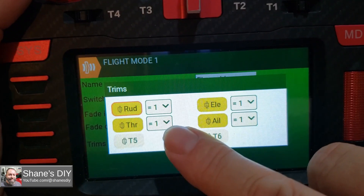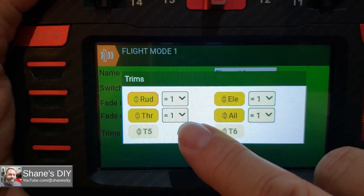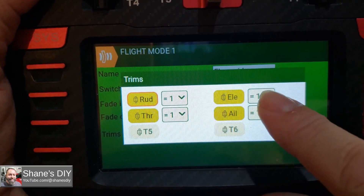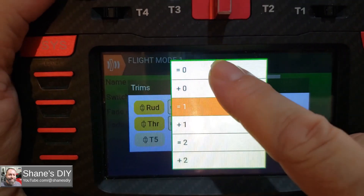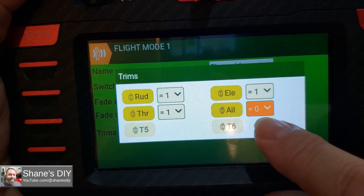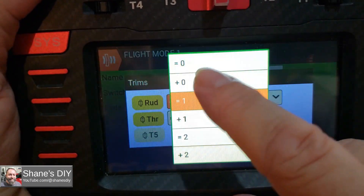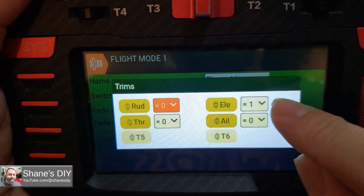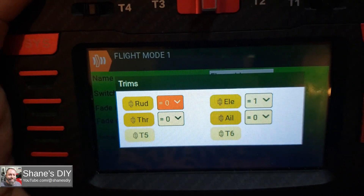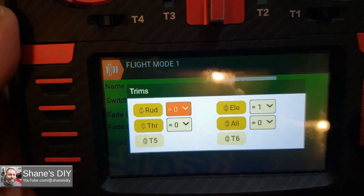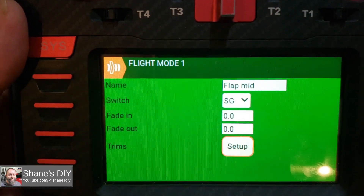Now if you've trimmed out aileron, rudder, and all that, you probably want to use the default flight mode trims for everything except for elevator if you're just trying to do this for a flap elevator mix. So let's change these — set aileron to use trims from flight mode 0. Throttle — most people don't trim throttle much. Rudder as well. So the only one I'm using a unique trim for is elevator at flight mode 1. All the other ones are going to stay the same for the different flight modes.